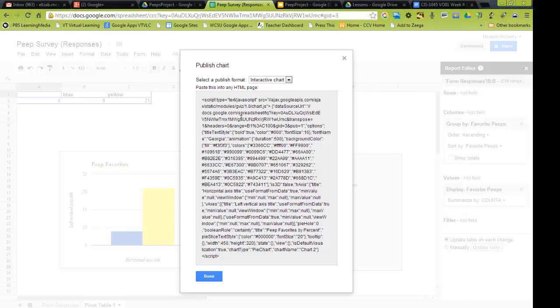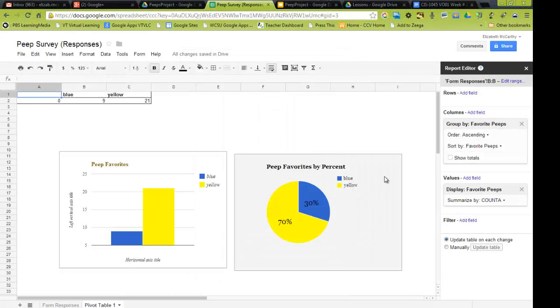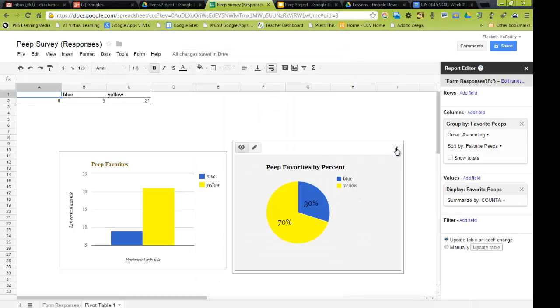Now, if I put that in my blog, which takes HTML, or if I put it on a Google website, then it would be live. So when people fill it out, it automatically changes that graph. But because I'm using a presentation, it's not HTML, and it's not going to work. So I'm not going to use the publish live version.